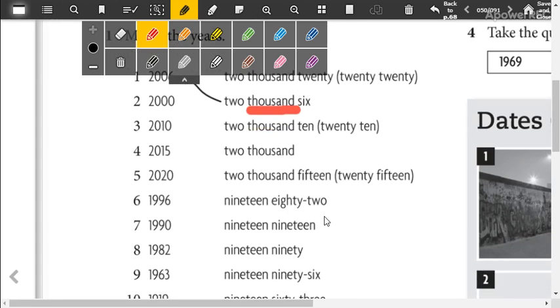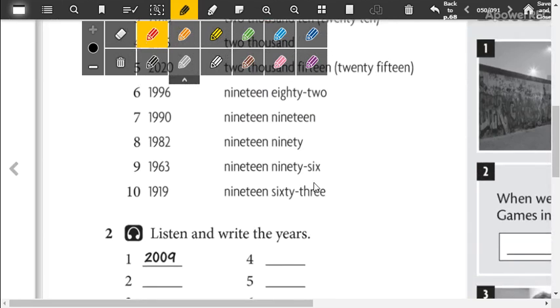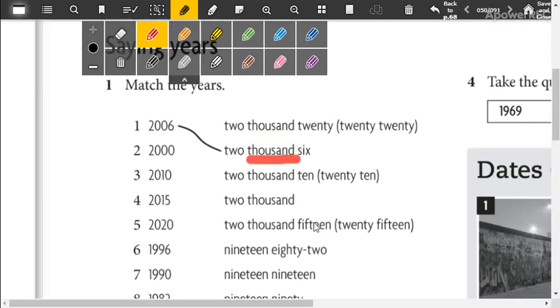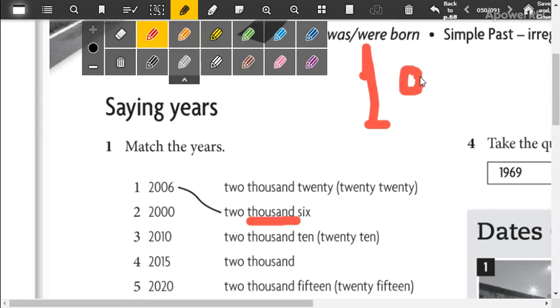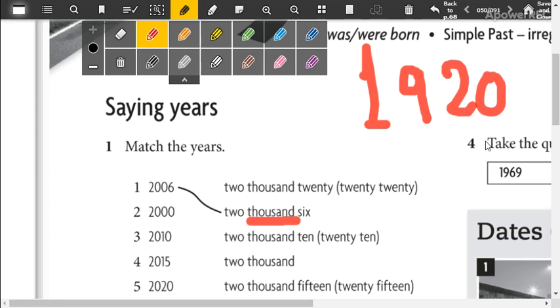Nineteen eighty-two. Now, for the years, well, you already know this, but just in case you've already done the numbers. When you talk about numbers, for example, a quantity like mil novecientos veinte, whether it's numbers on a page or an amount of money, you always read it as one thousand nine hundred twenty.